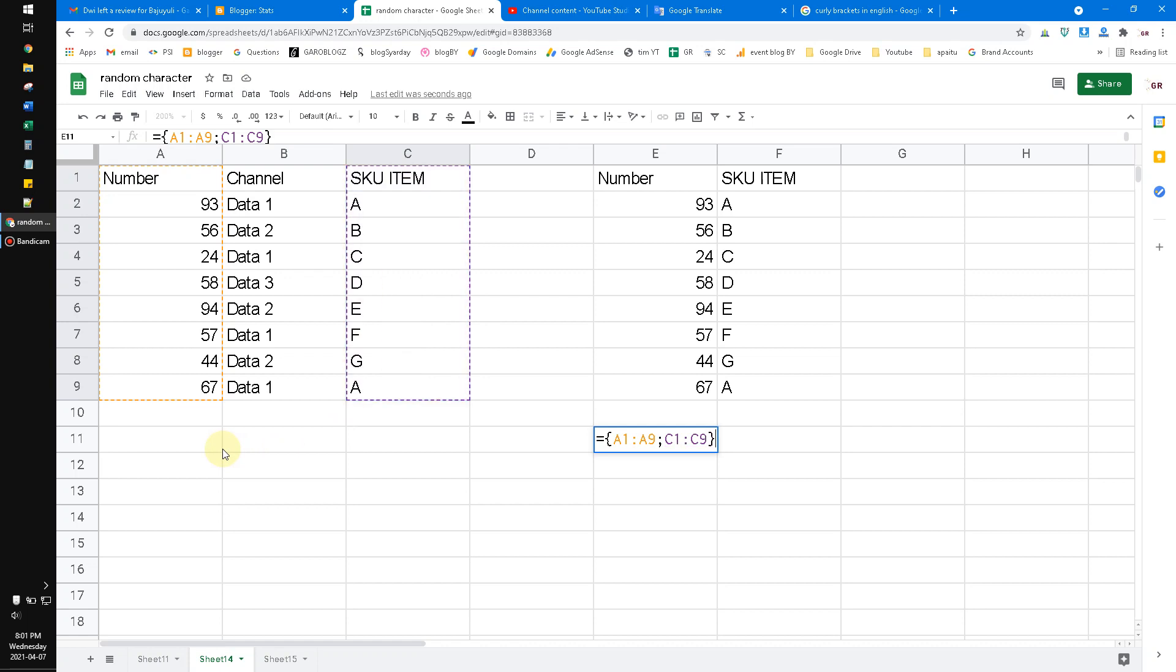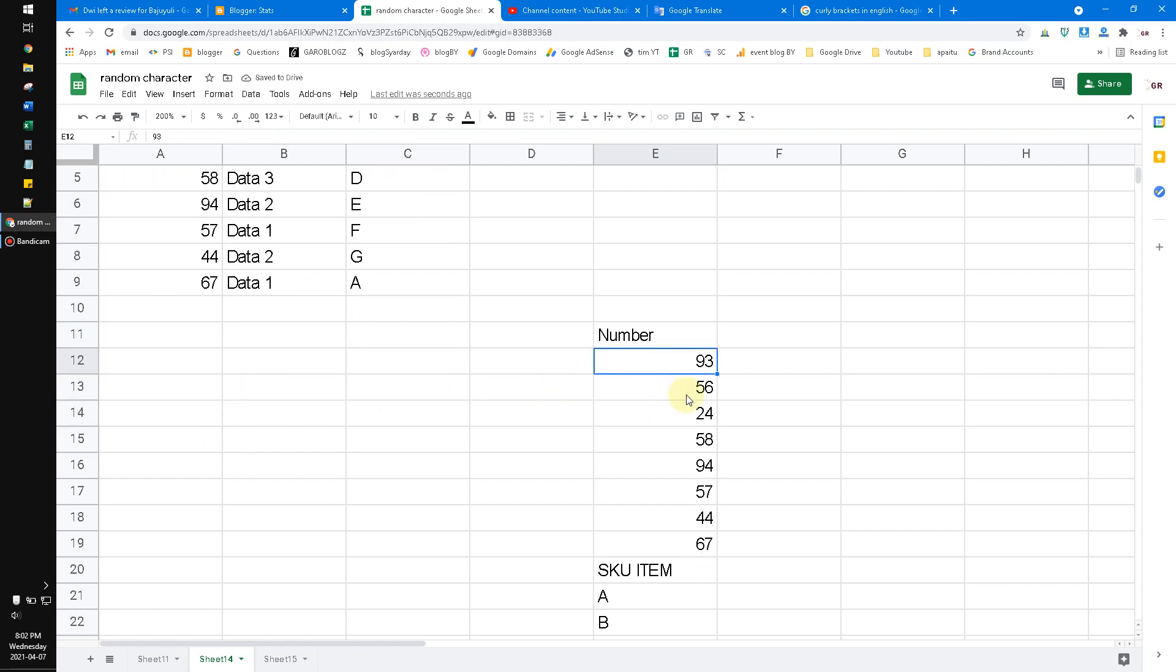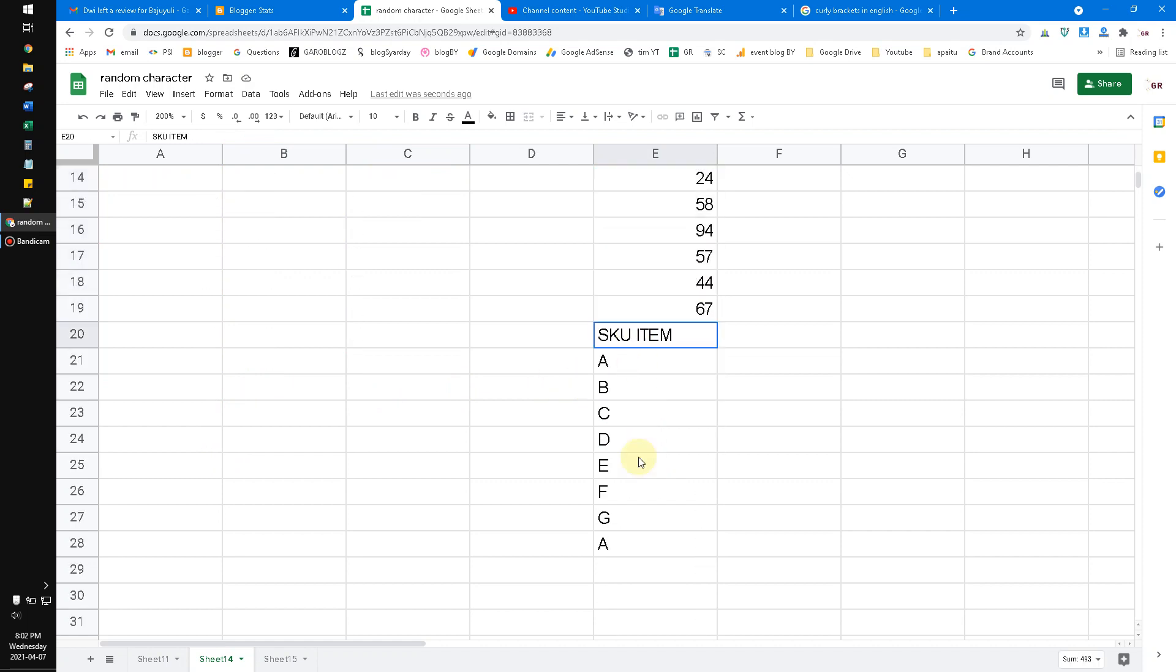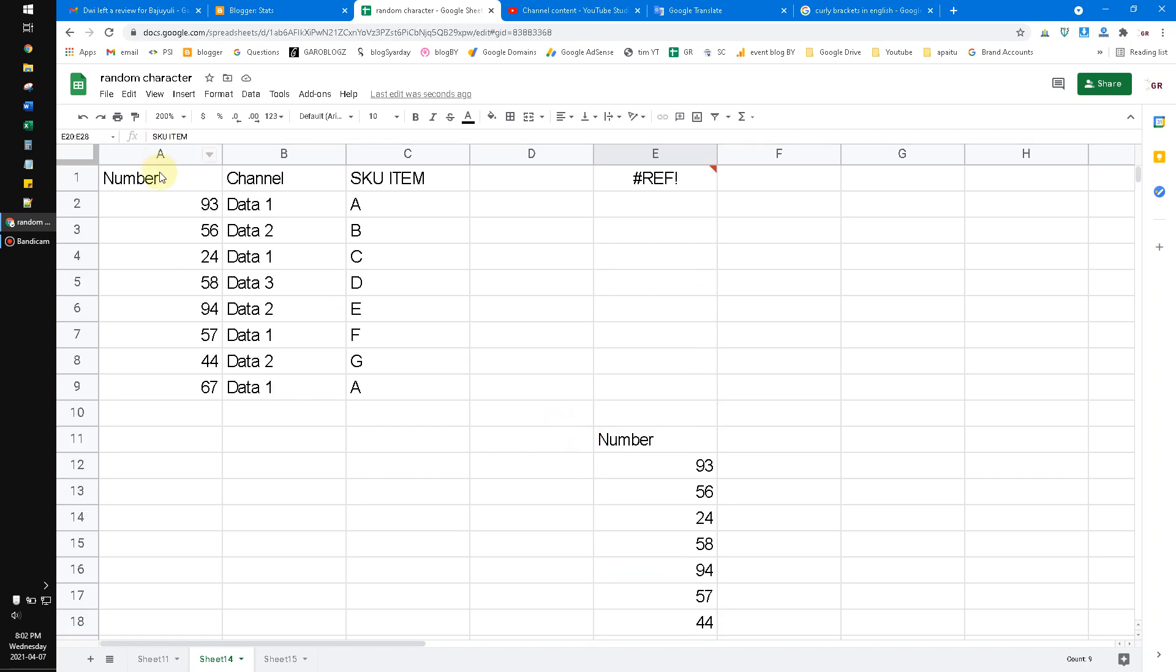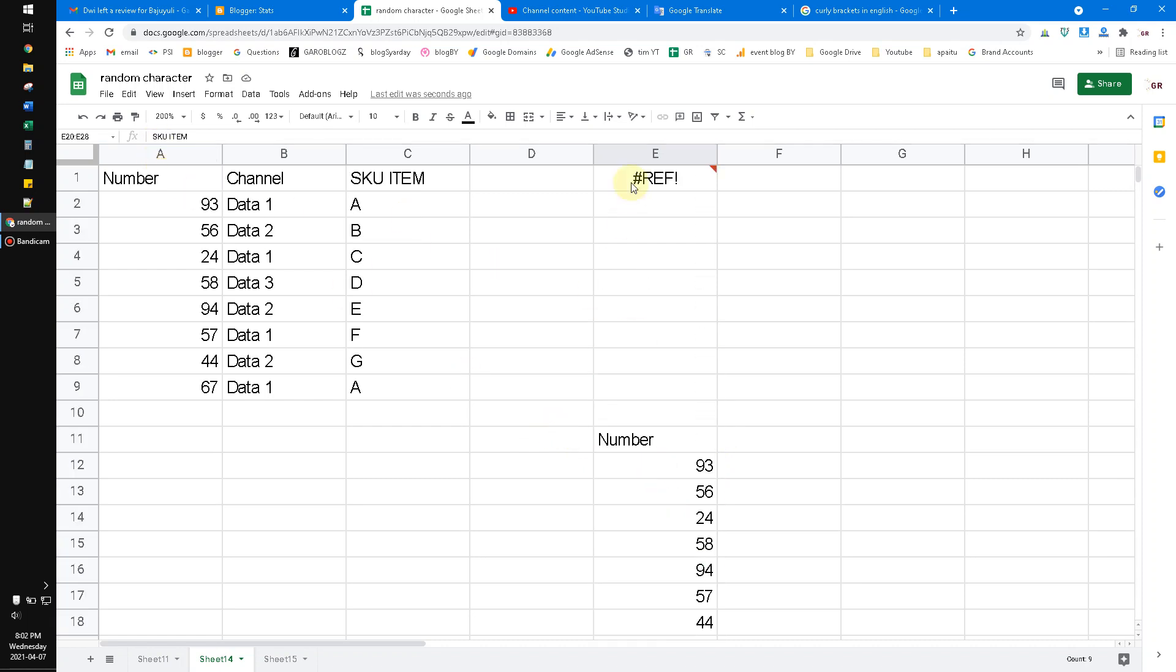The semicolon operator here is to separate or to operate this bind function vertically. I have hit enter, and then obviously now these two columns will be bound vertically. See the number and then the SKU item.